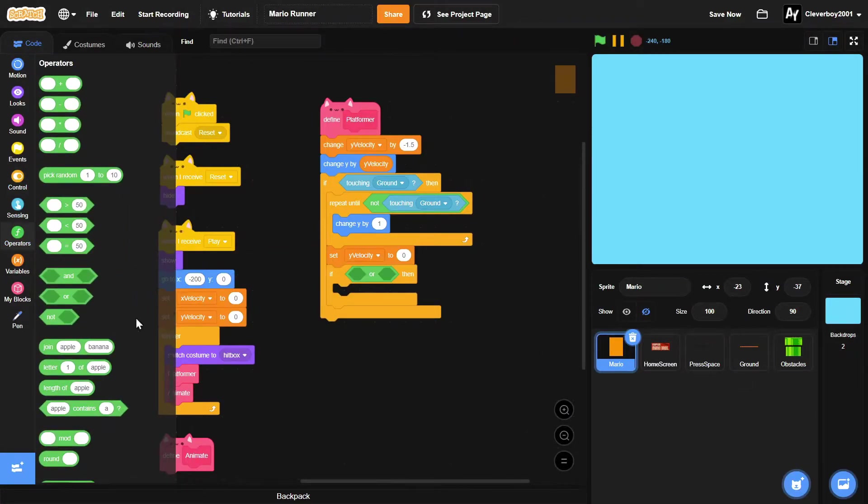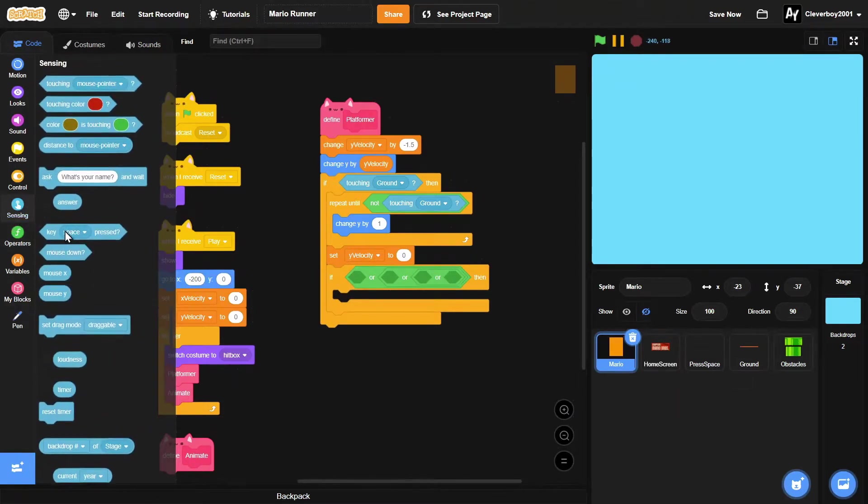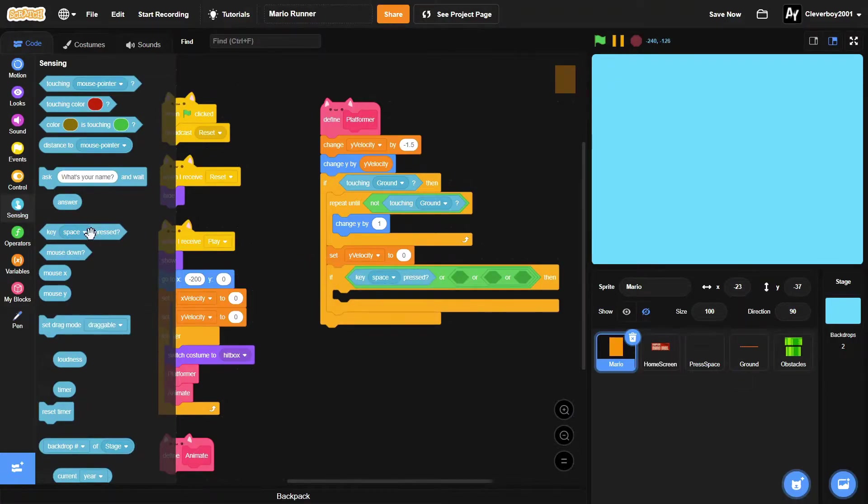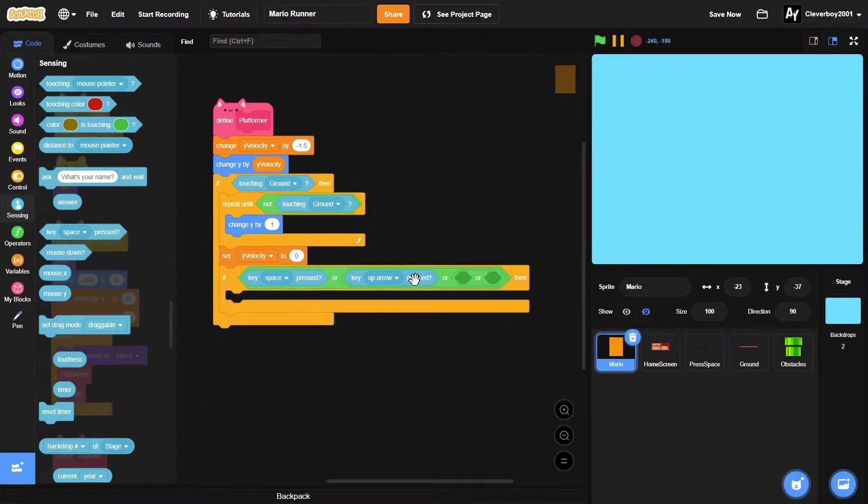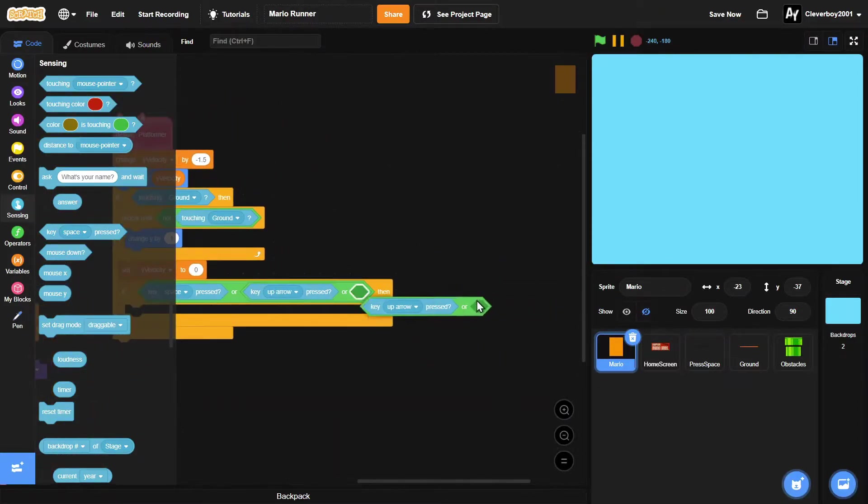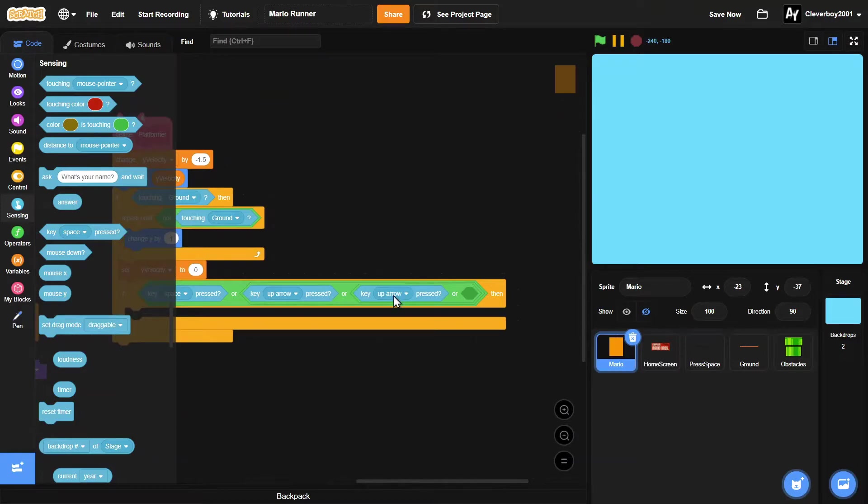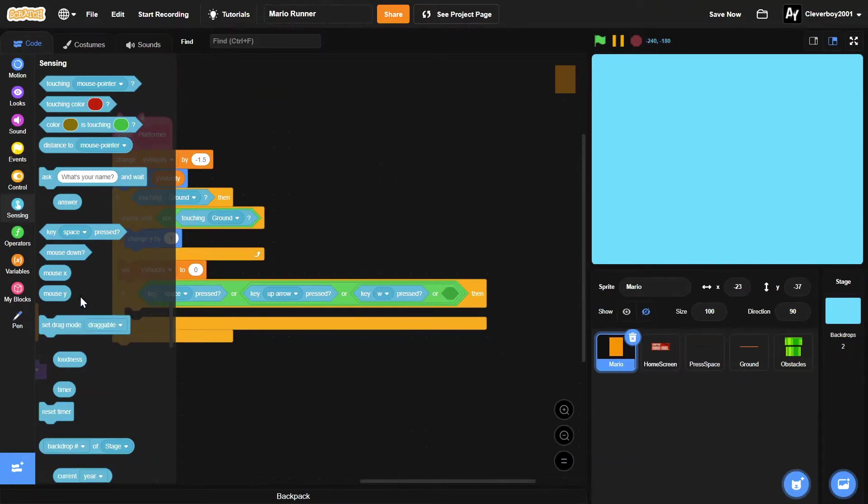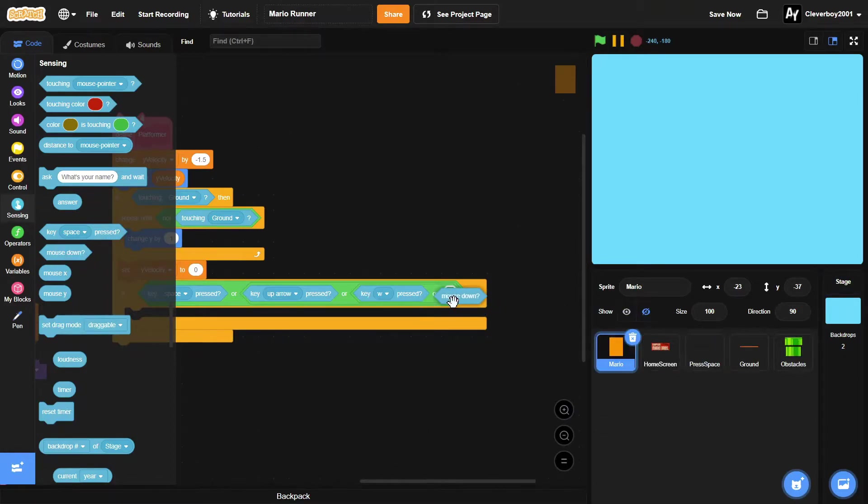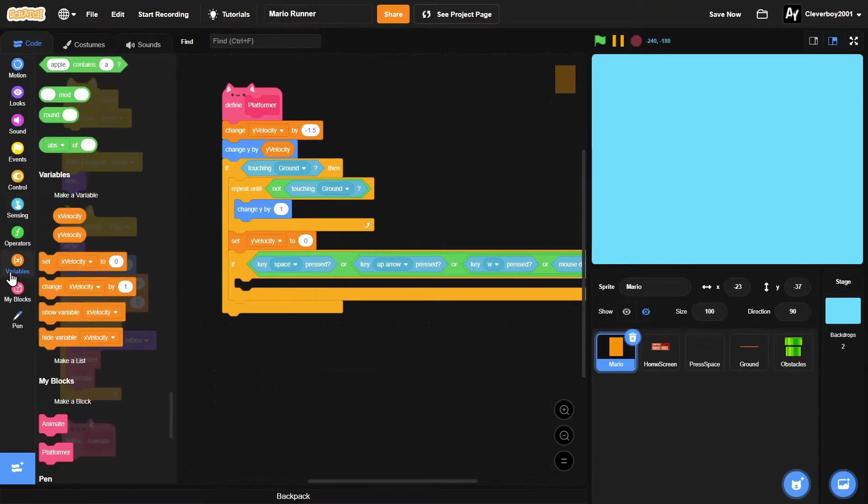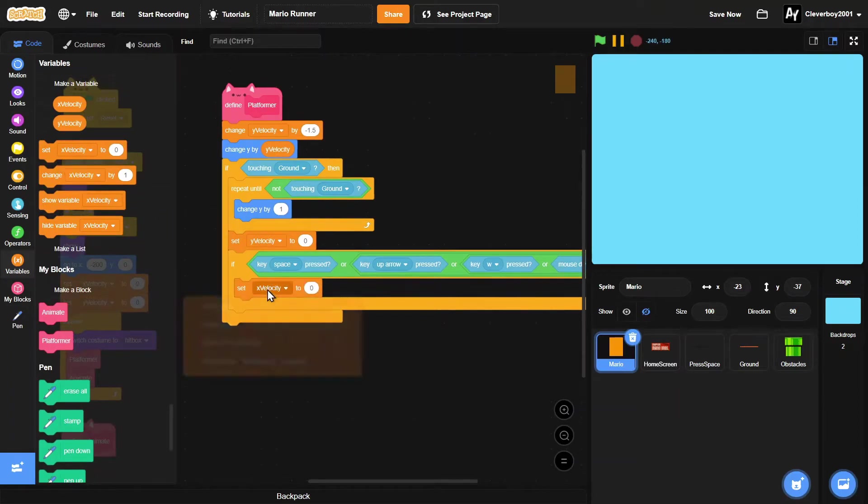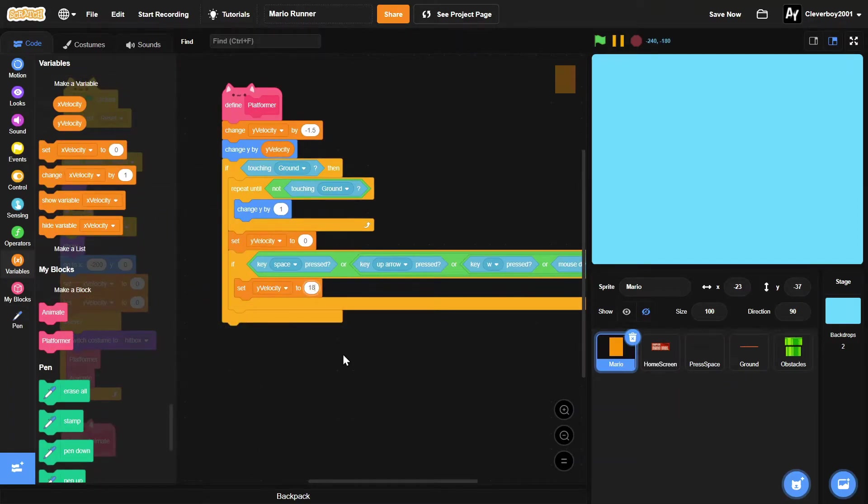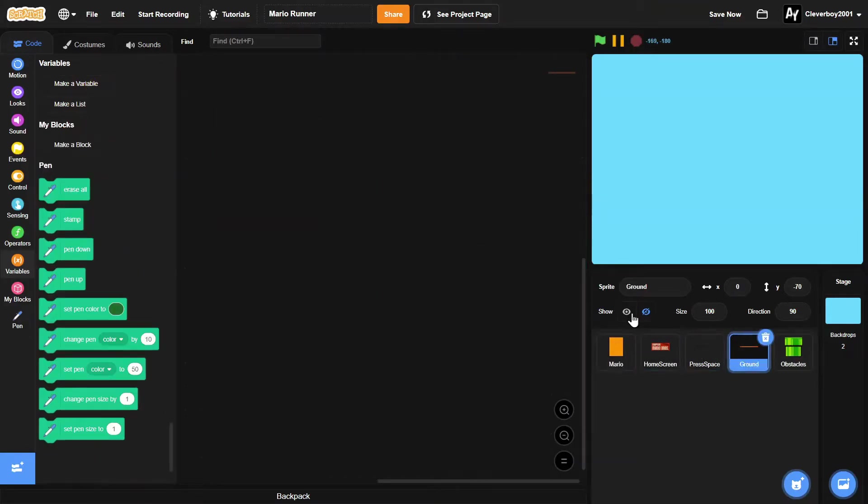And then if key space pressed, or key up arrow pressed, or key w pressed, or mouse down, then we will set y velocity to 18 like that.